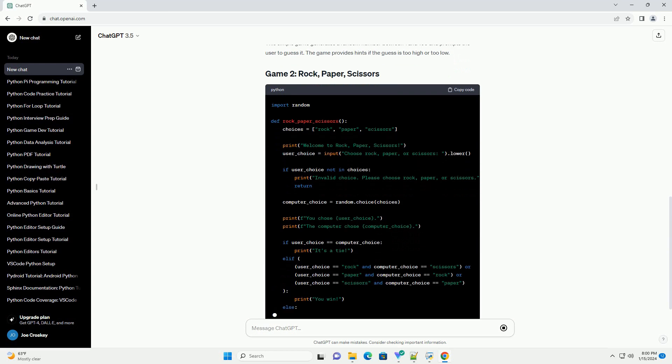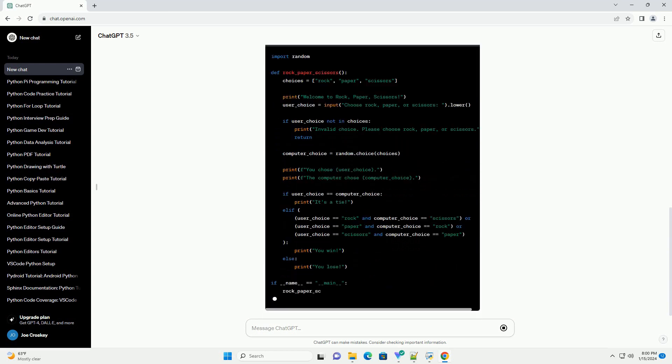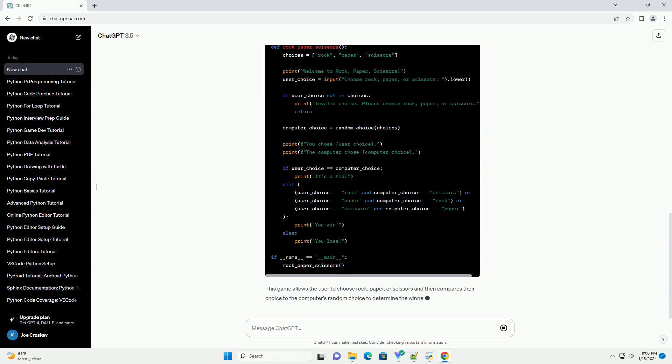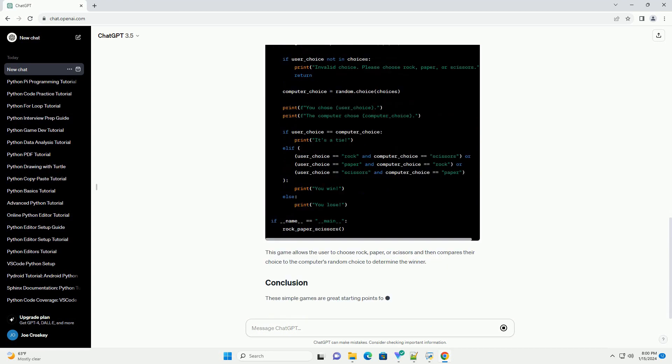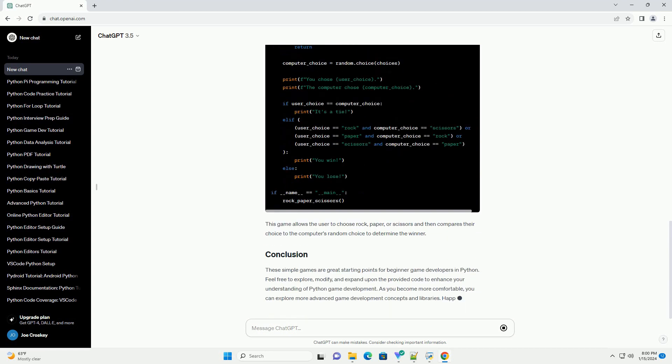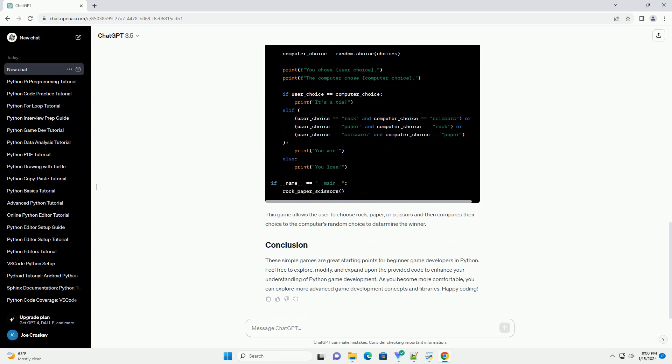This simple game generates a random number between 1 and 100 and prompts the user to guess it. The game provides hints if the guess is too high or too low.